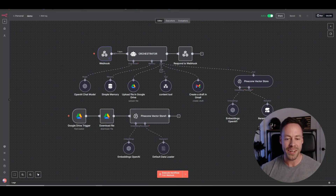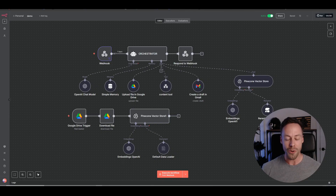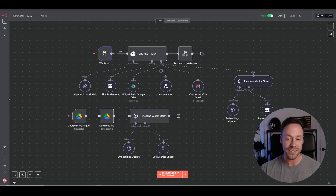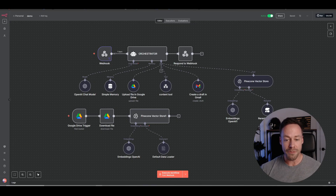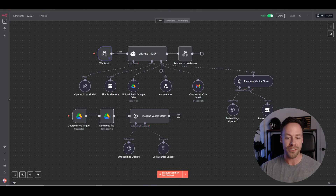Hello, and welcome to Part 7 of my N8N Masterclass series, where I take you — somebody who has no idea what AI agents are or what N8N even is — and turn you into somebody who can actually make sophisticated AI workflows and even sell them to people. It's pretty wild to think we've already knocked out six parts of this series, and now we're at the point where we need to start wrapping things up.